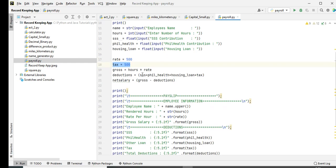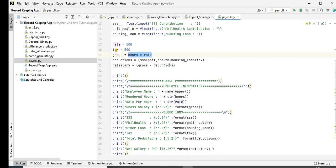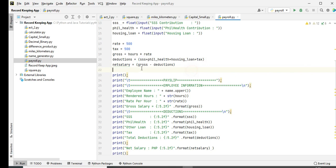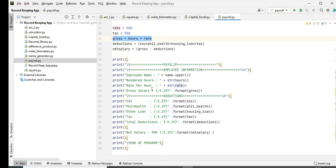So to solve the gross, we have an assignment statement: gross equals hours multiplied by rate, that is 500. For deduction, we will add SSS plus Phil Health plus housing loan and then plus tax. And then net salary, we simply open in close parentheses the same thing with deduction: gross minus deduction. And then payslip.